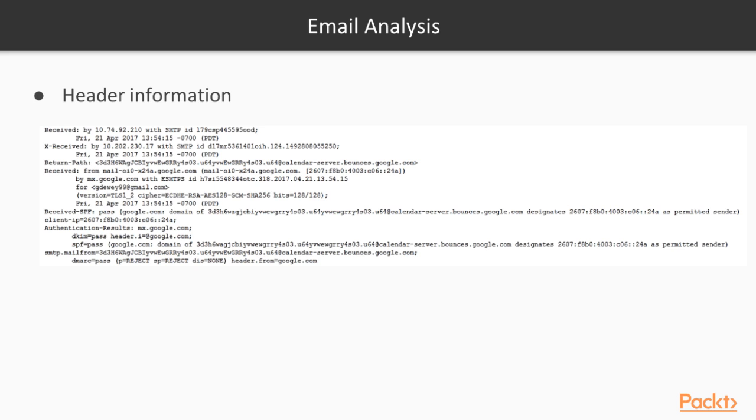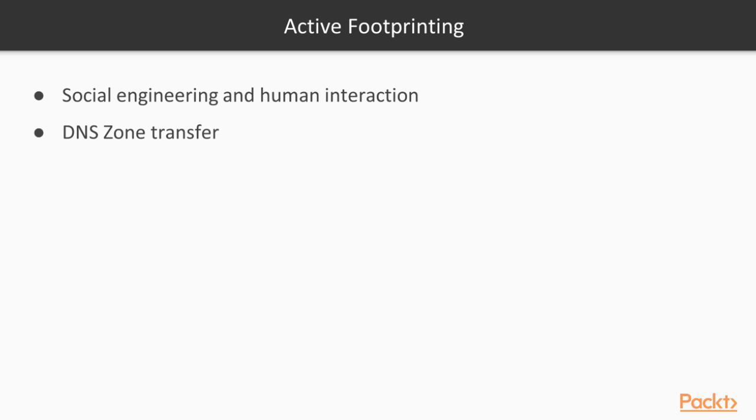In email analysis, we can take a look at the header information from an email that we may send to the target. In this example, I have sent an email to Google, and we can see in this example various IP addresses. We can see an MX record here, and we can see some DNS information here. Here's an SMTP server here. It helps us gain information about topology, perhaps.